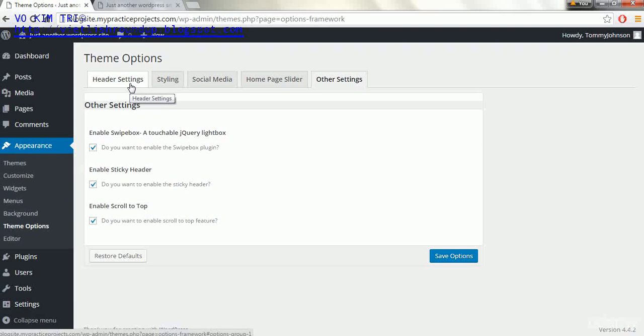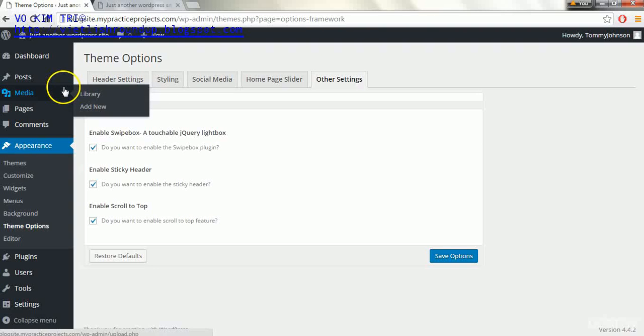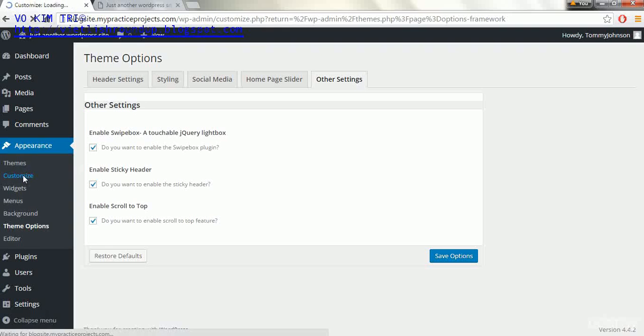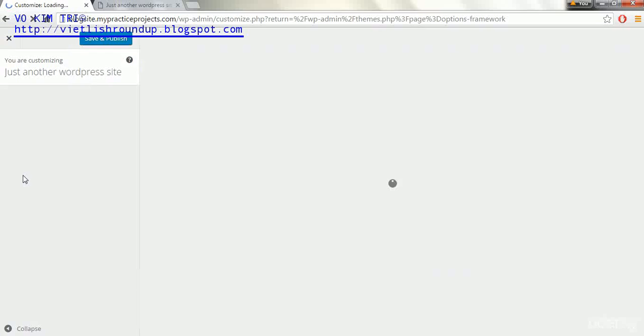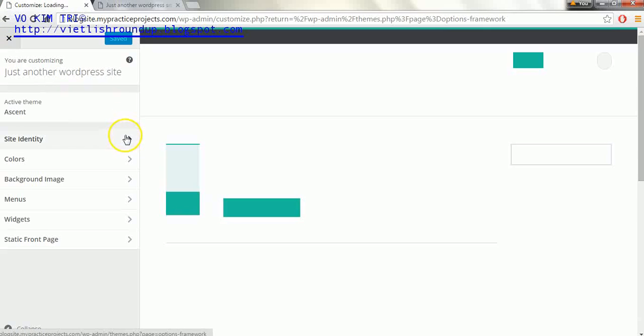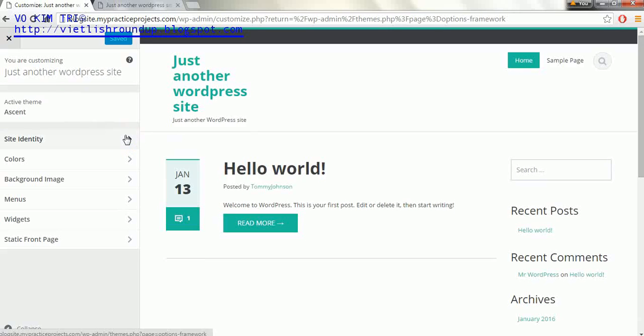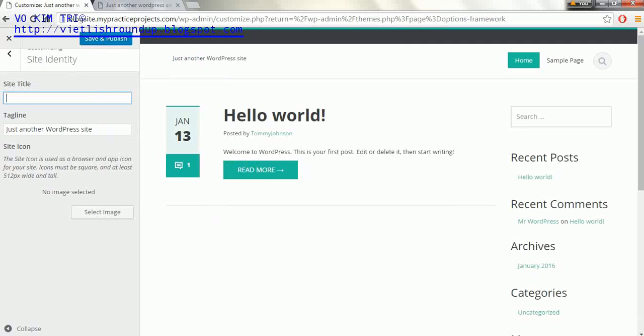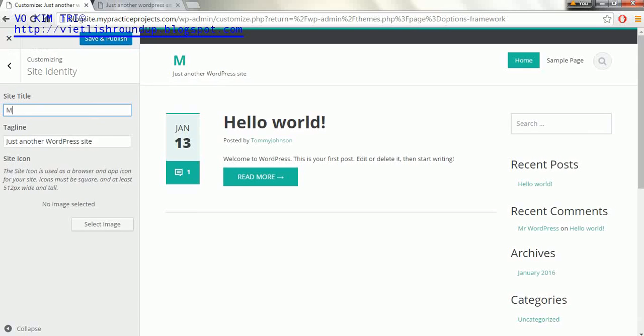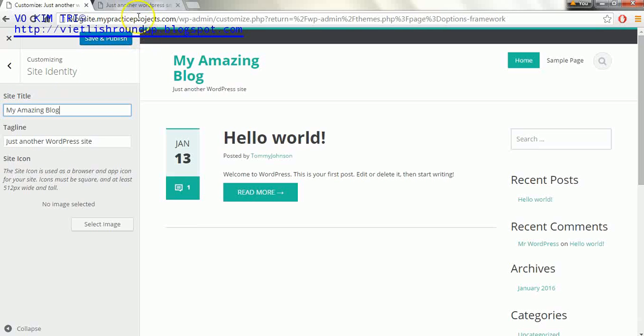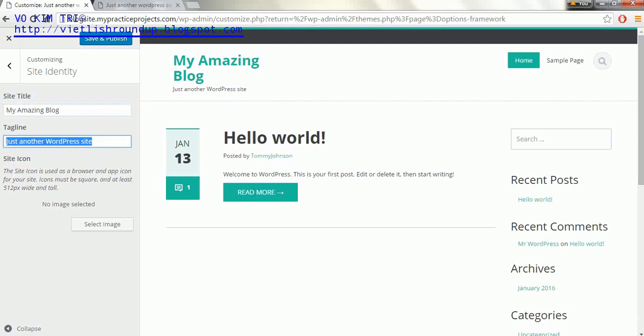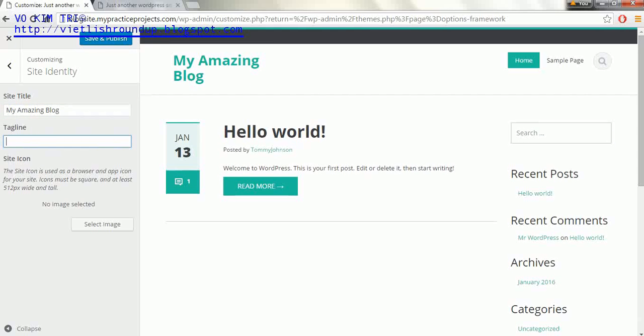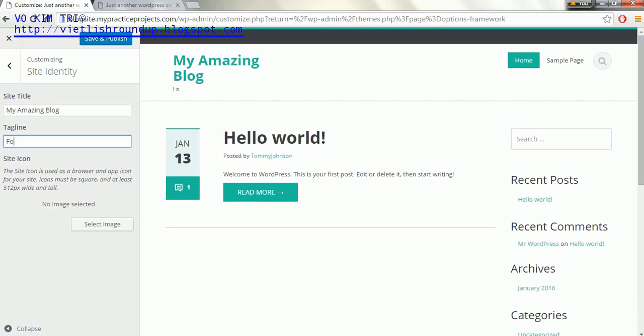There's also other options that we could do such as the customize under the appearance customize, and this will bring us into maybe something we're a little bit more familiar with the looks of. If you like to do it and see the results right here, we can change the tagline for example and this can say my amazing blog for example. The tagline still displays just another WordPress site below it. If you want to get rid of the tagline completely you just delete it or you can say something else like follow my life. I don't know, something simple like this.